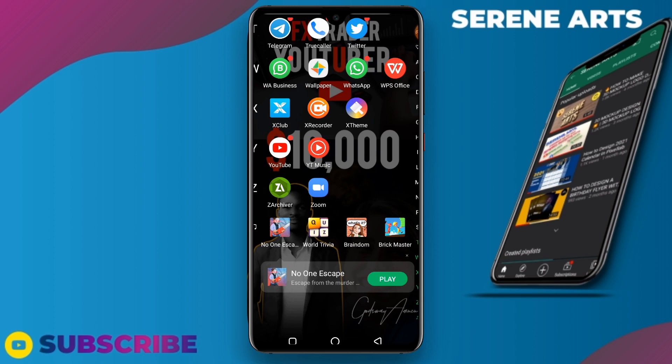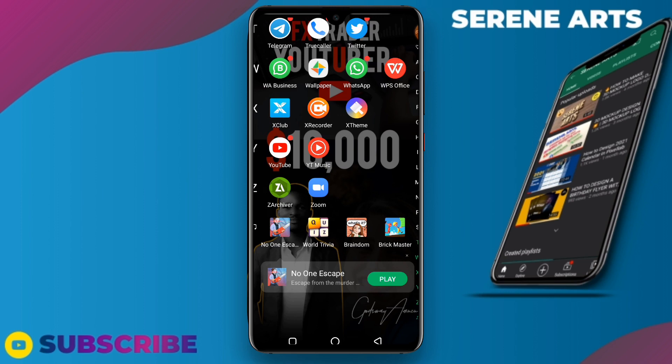They're meant to be used on Photoshop, but however we are still using them on our smartphone using Photopea.com. After you've downloaded the PSD file from the internet, it is already zipped.